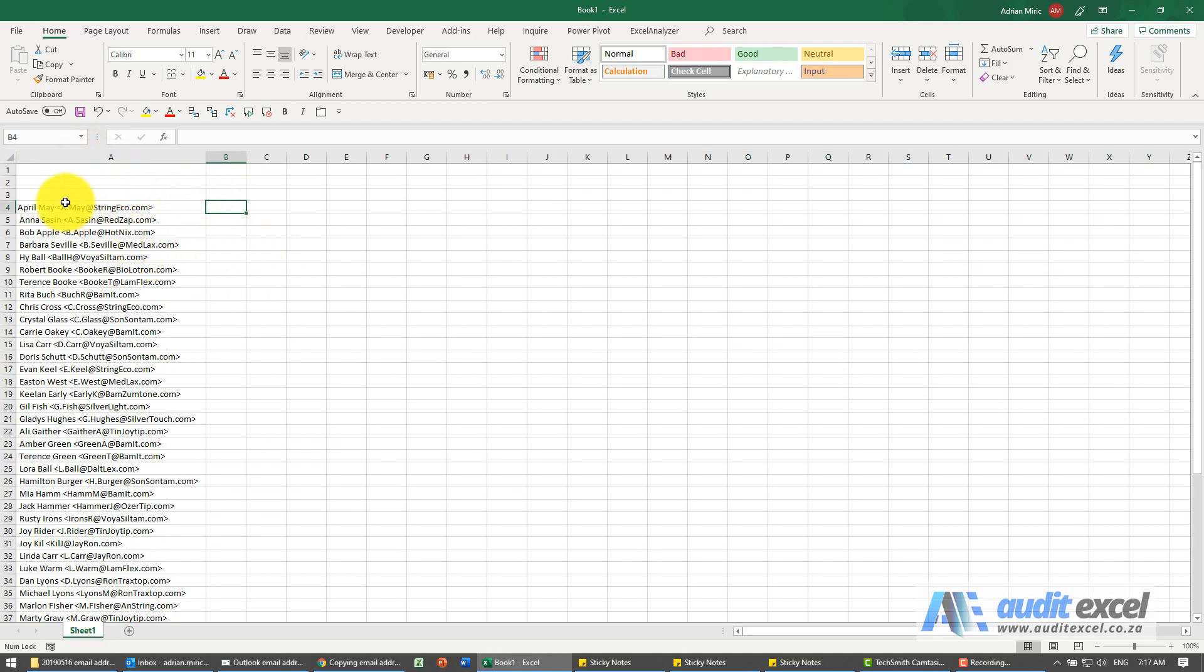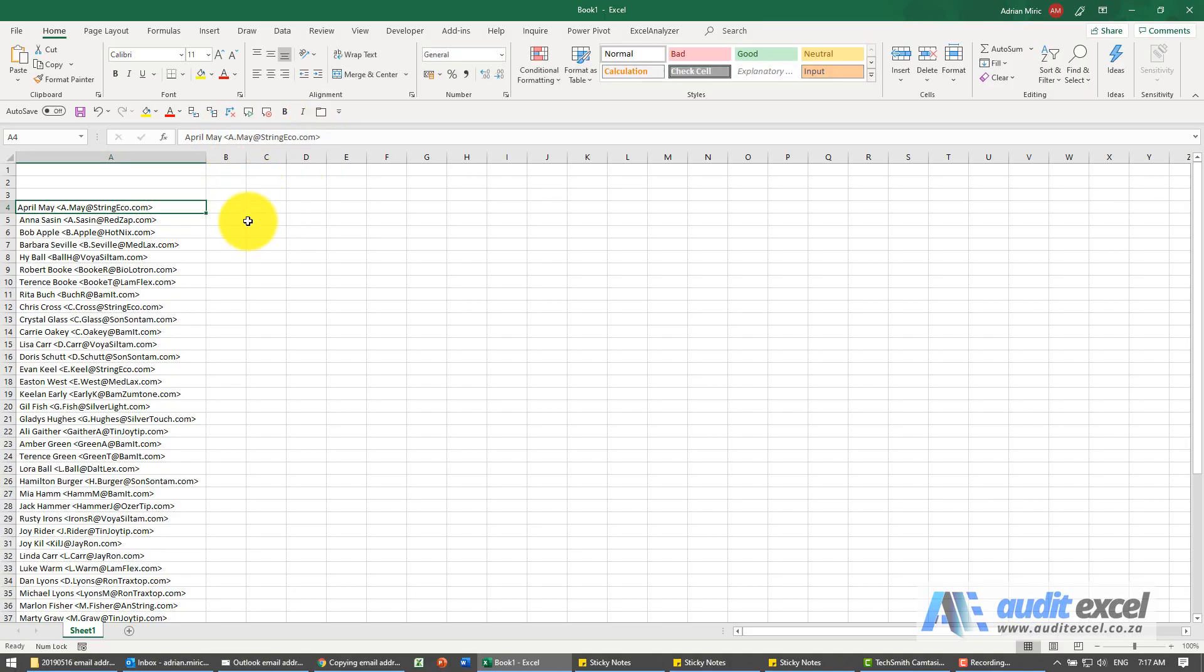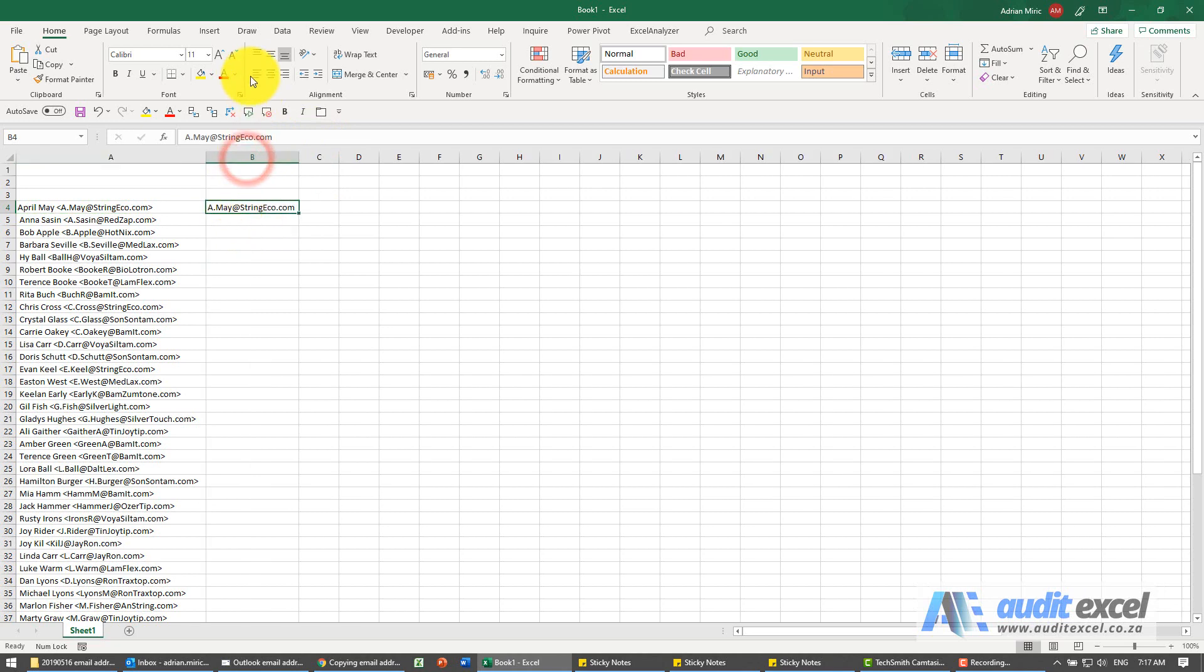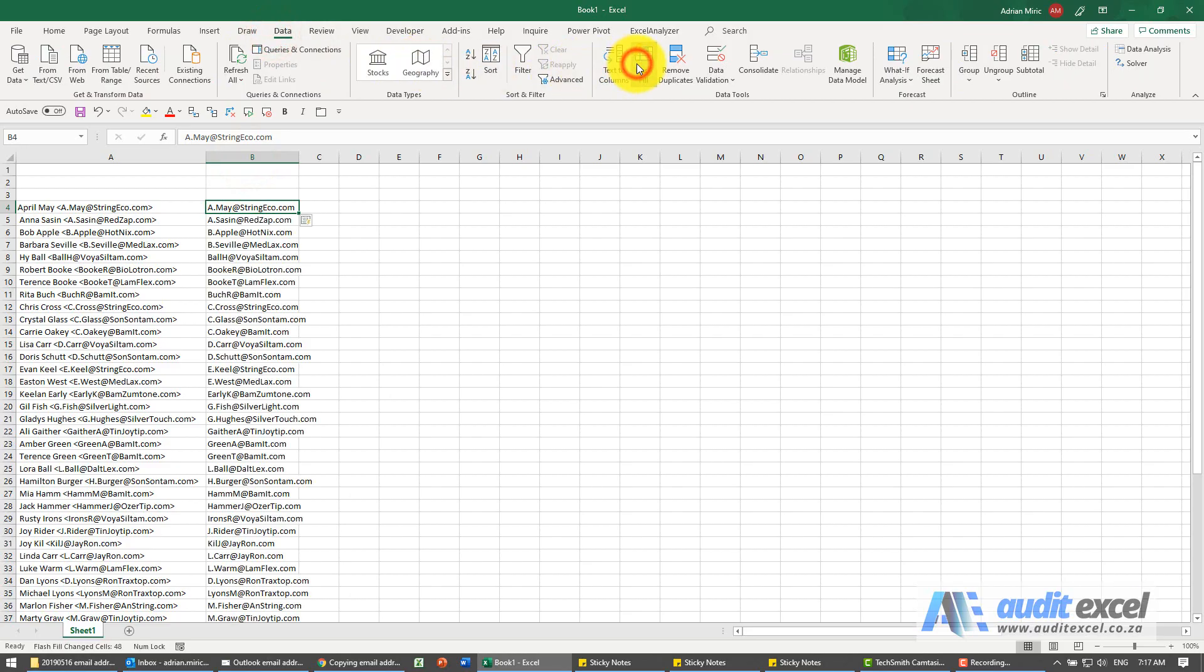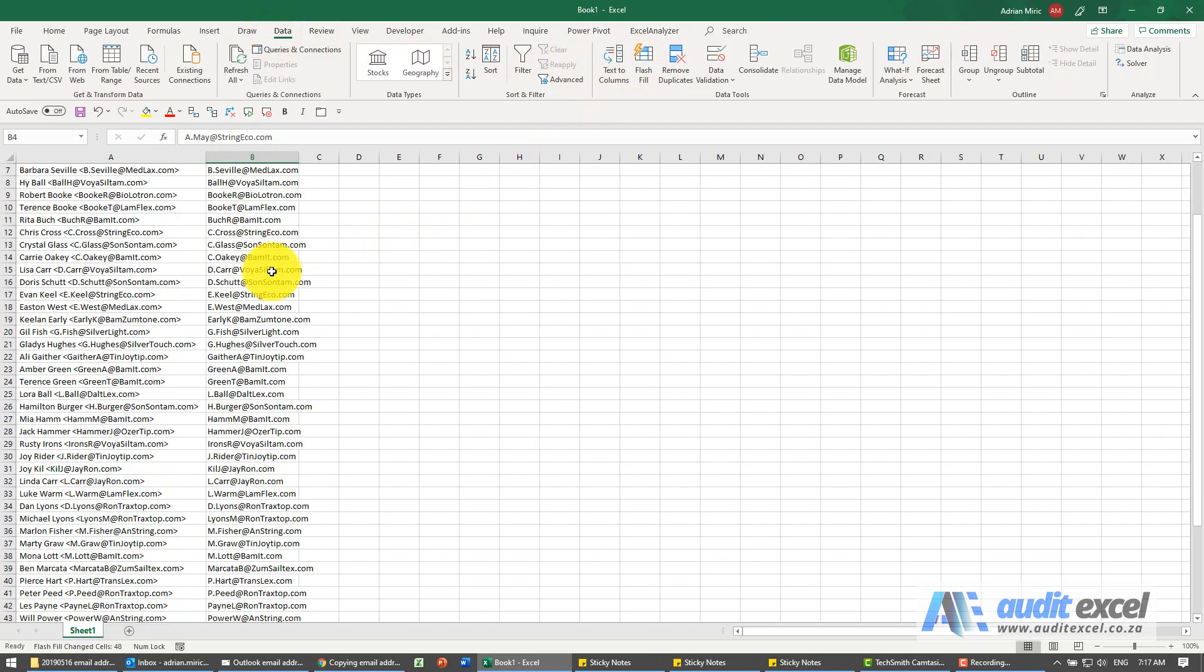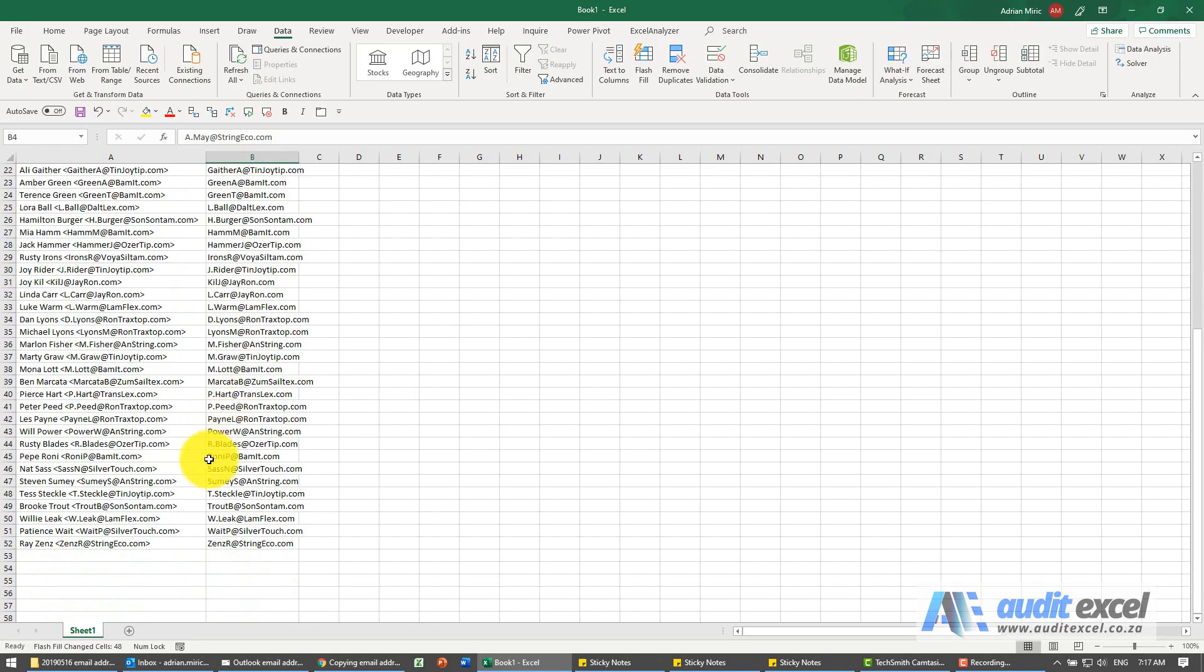Now I need to get out just the section. In my mind, Flash Fill would be the easiest. So what I can do to save me some typing time, I'm just going to go copy that section, Escape, click here, paste, and then under Data, Flash Fill. And then just check through and make sure that it hasn't accidentally